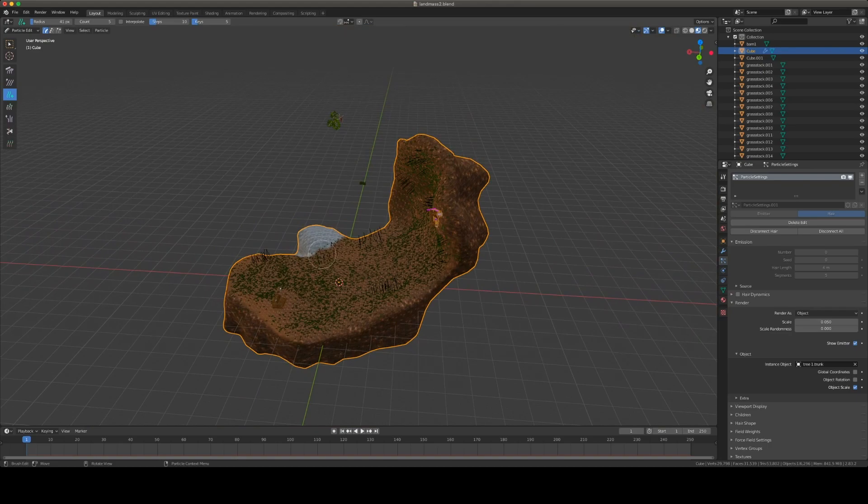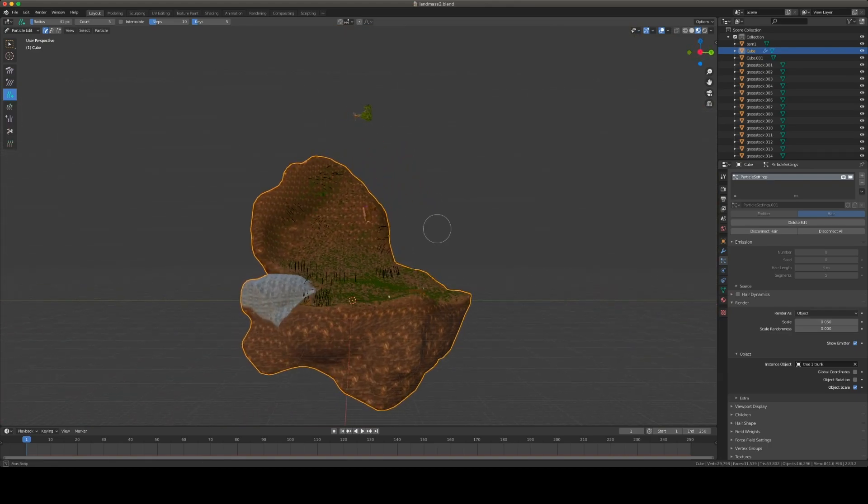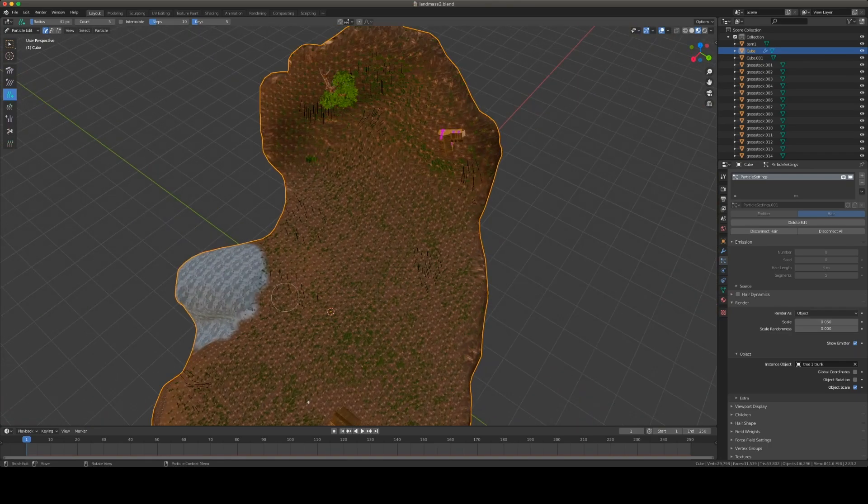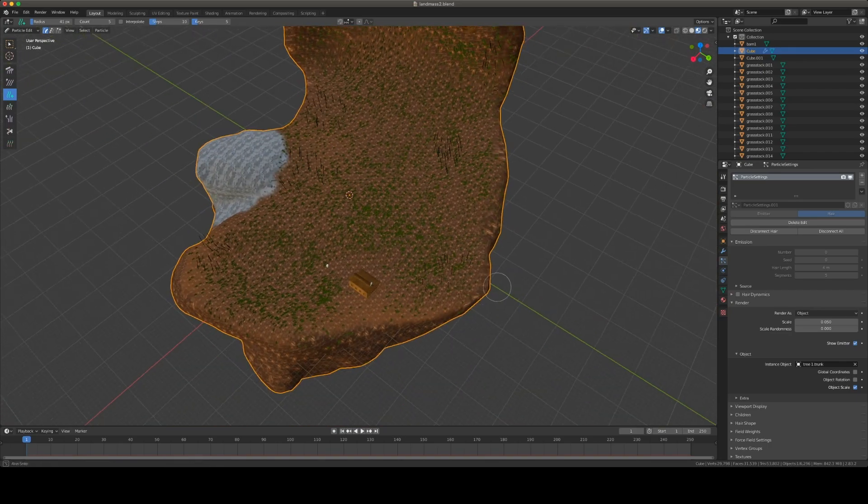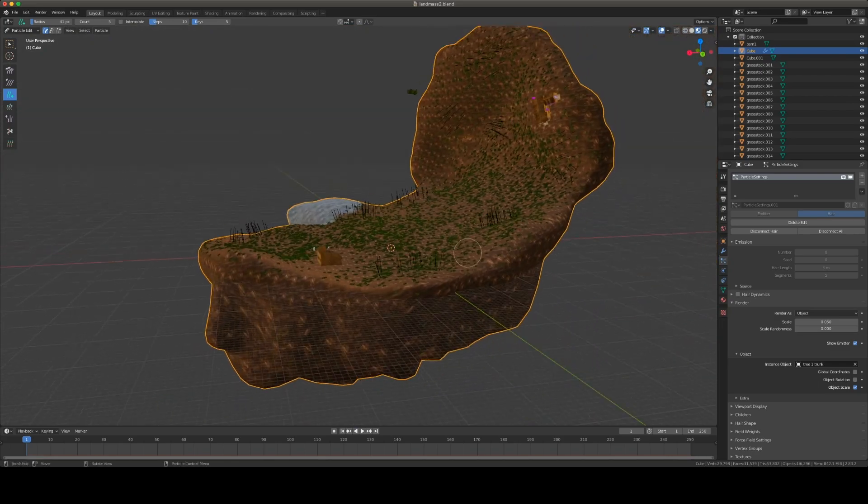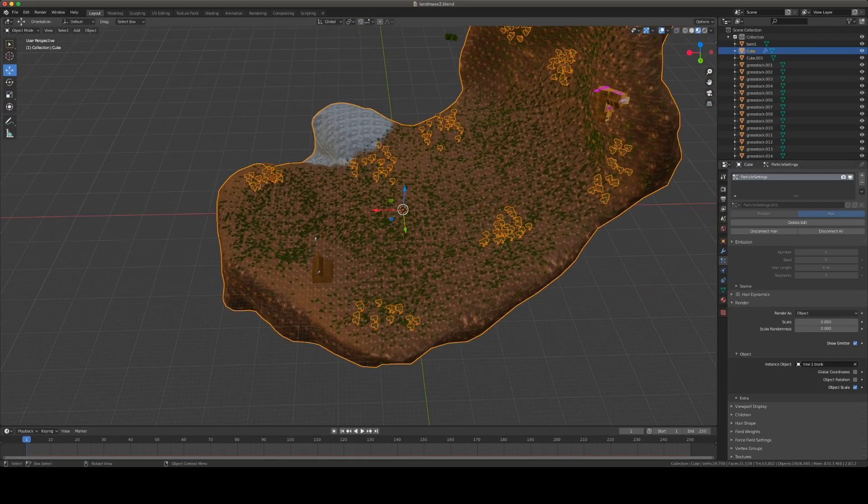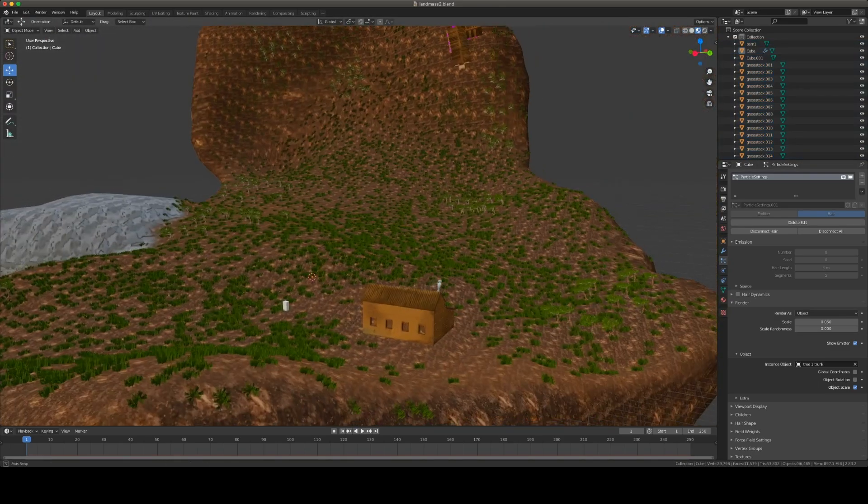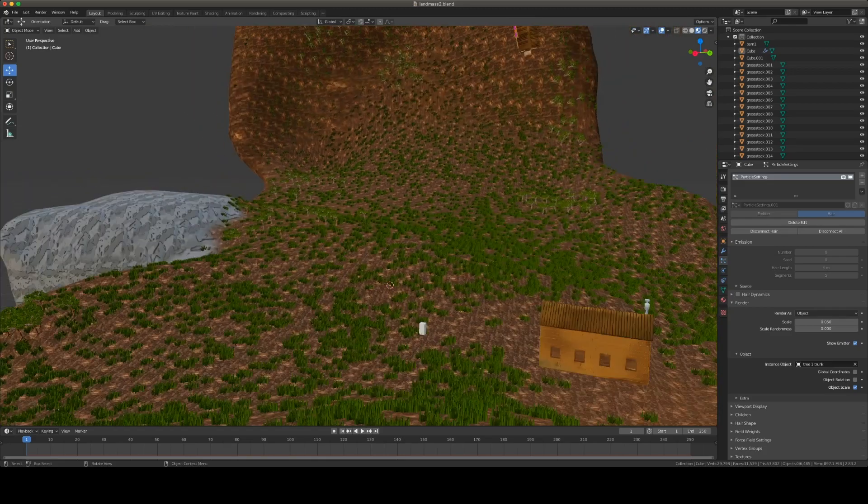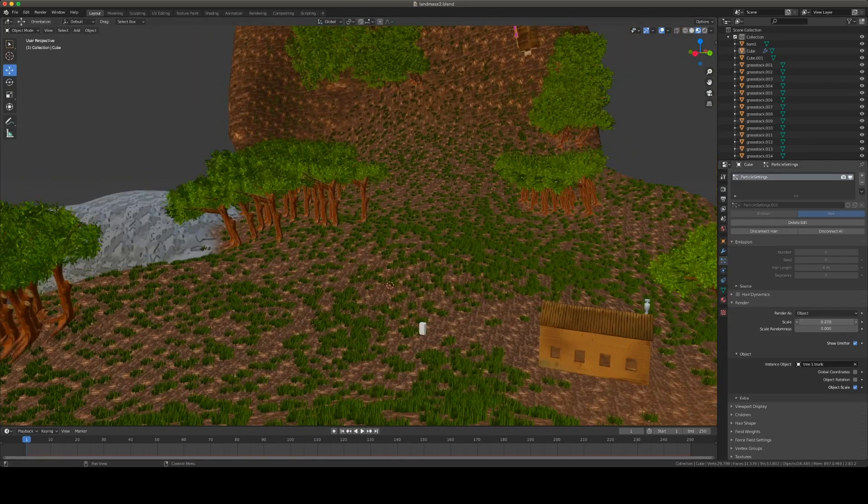All right, time for the trees. I'm going to do another hair particle. All right, they're pretty tiny, let's scale those boys up.